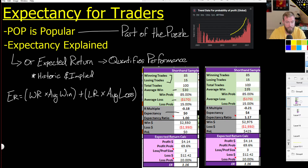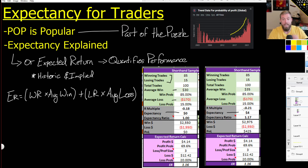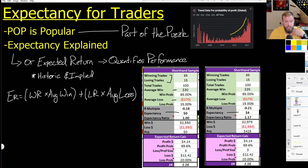By letting our wins run a little bit more, our expectancy went up by essentially $4. So that means as you run this system, this is what you can expect to make per trade. A couple of things to think about as we create these kinds of structures.